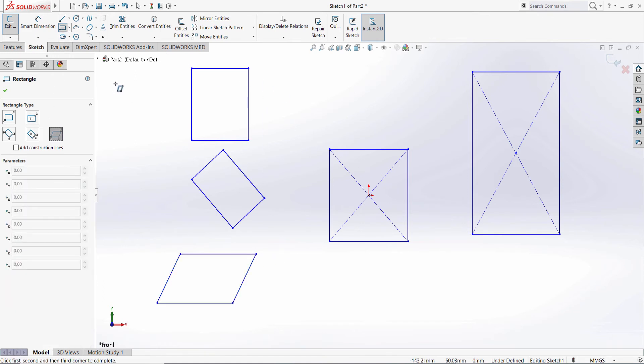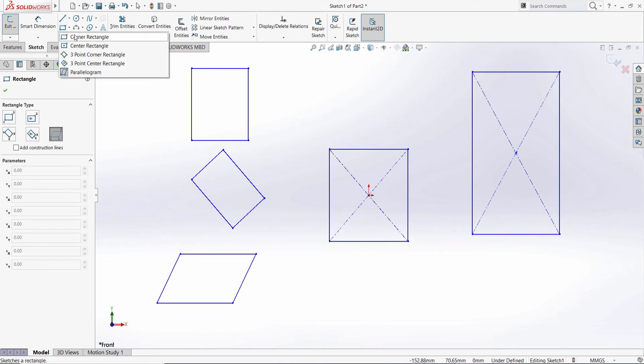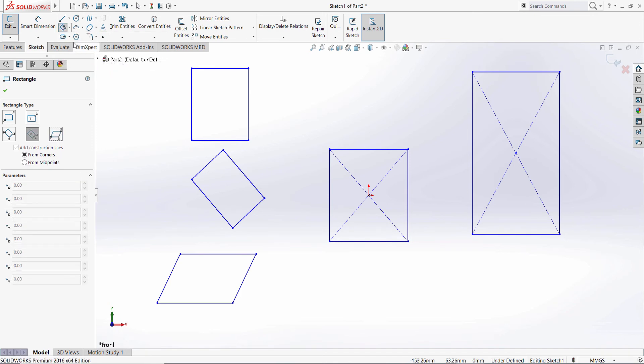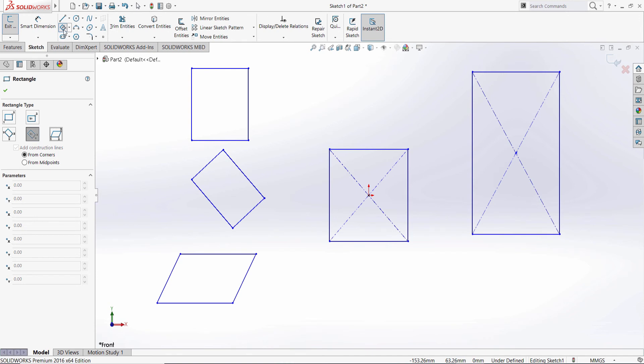One more thing about the rectangle tool is that whatever you pick from the drop-down menu - for example, let's pick the three-point center rectangle - you will notice that the icon here has changed to the last one.